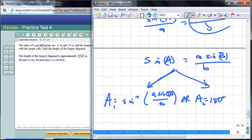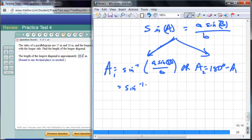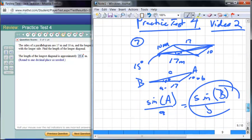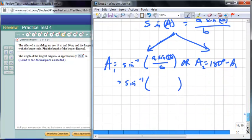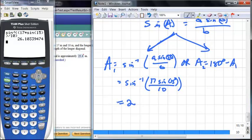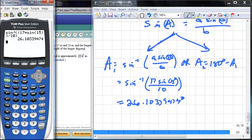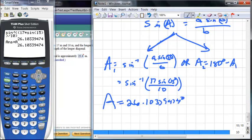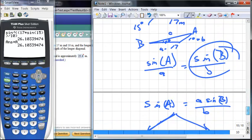One possibility is A₁ = inverse sine of (a·sin B / b), and the other possibility is A₂ = 180° − A₁. Plugging in: a is 17, b is 10, and angle B is 15 degrees. So we compute inverse sine of (17 × sin 15° / 10) — note we are in degree mode. This gives approximately 26.1 degrees. Let's store that as A.